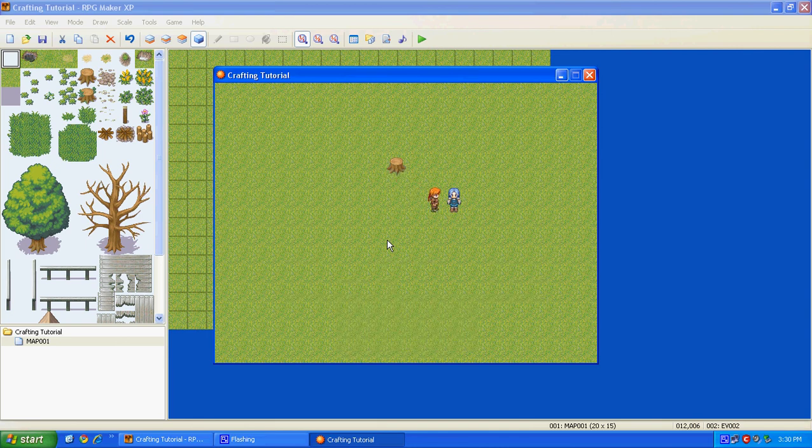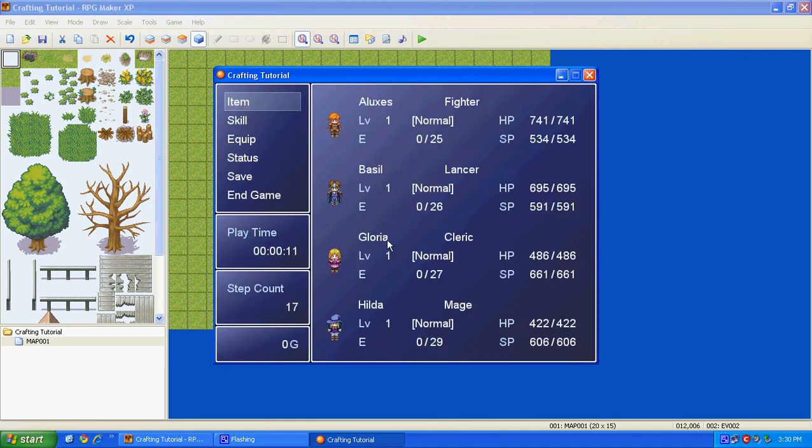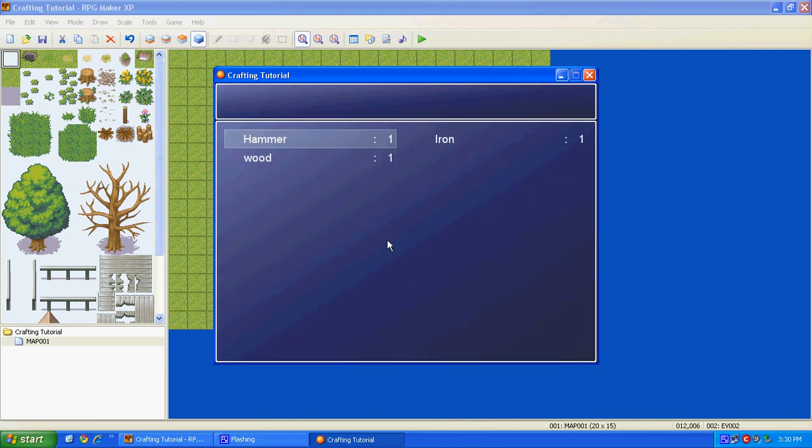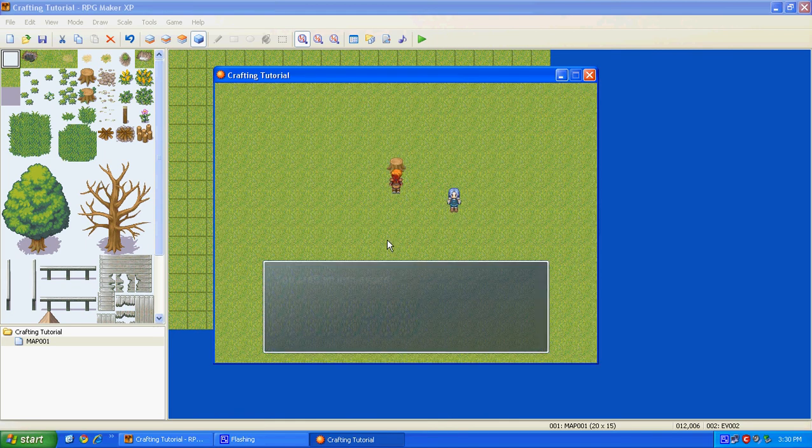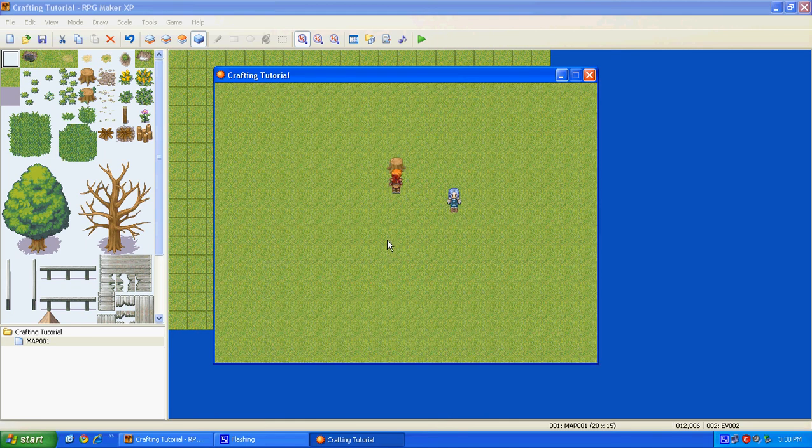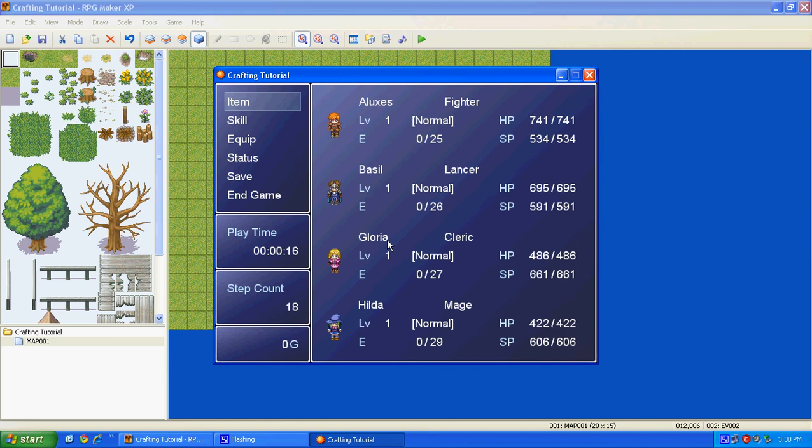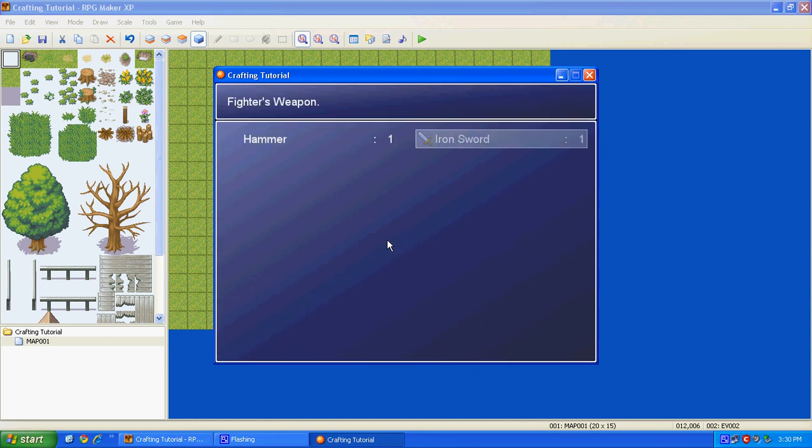And then talk to that person. Just so I have this. And then I'm going to come up here. And then you craft an iron sword. You lose your iron wood, and you now have a sword.